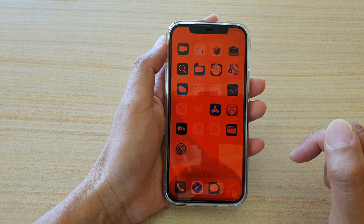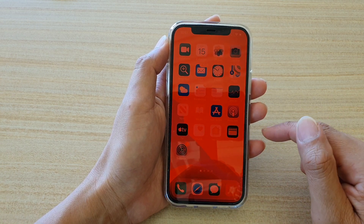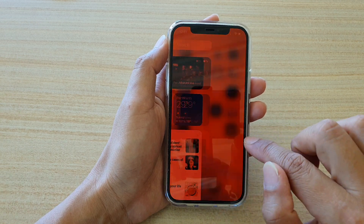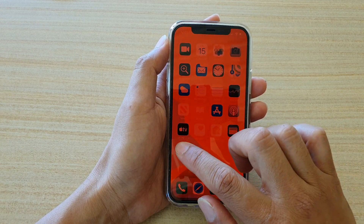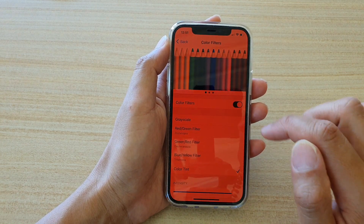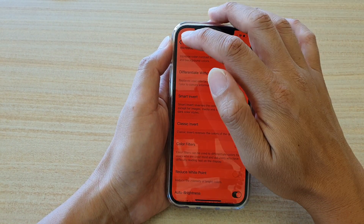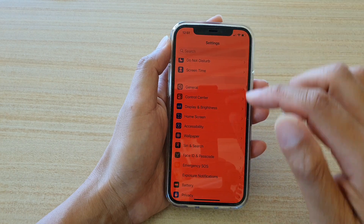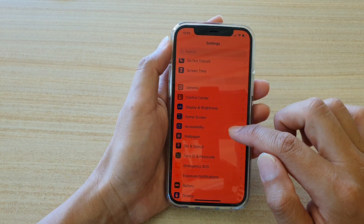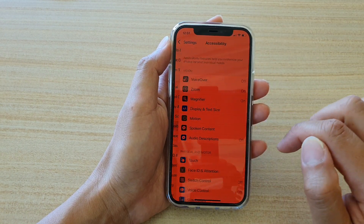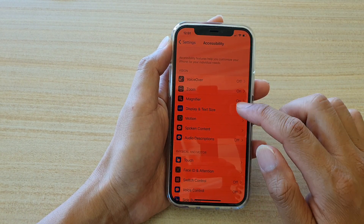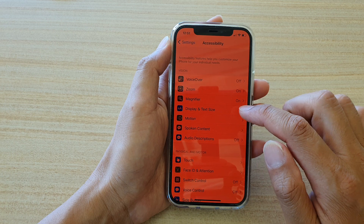We're going to tap on the Settings icon on the home screen. In the Settings page, go down and tap on Accessibility, then go down and tap on Display.